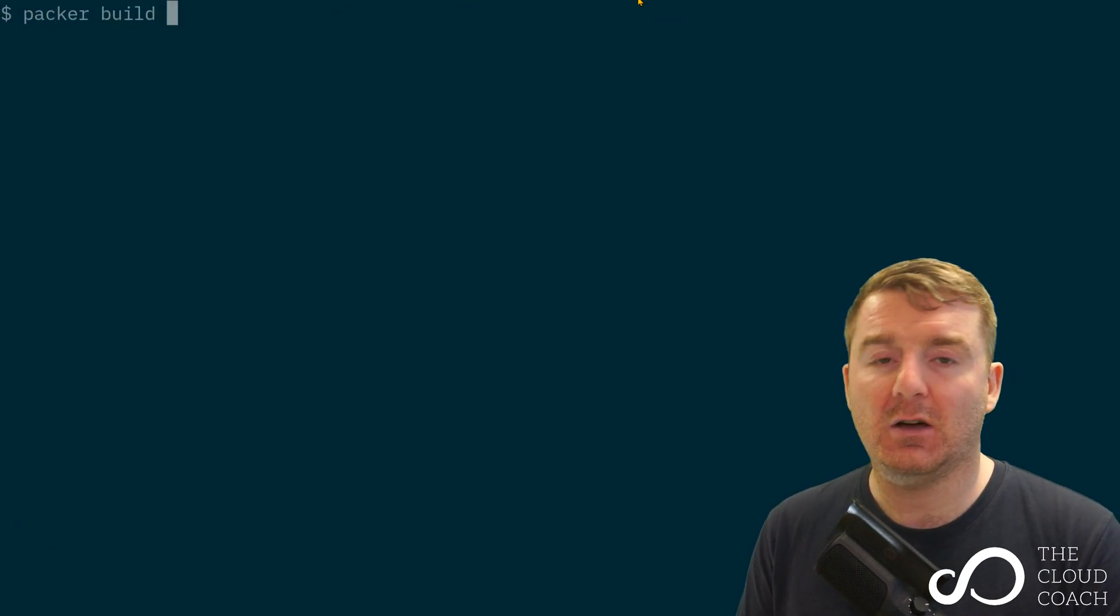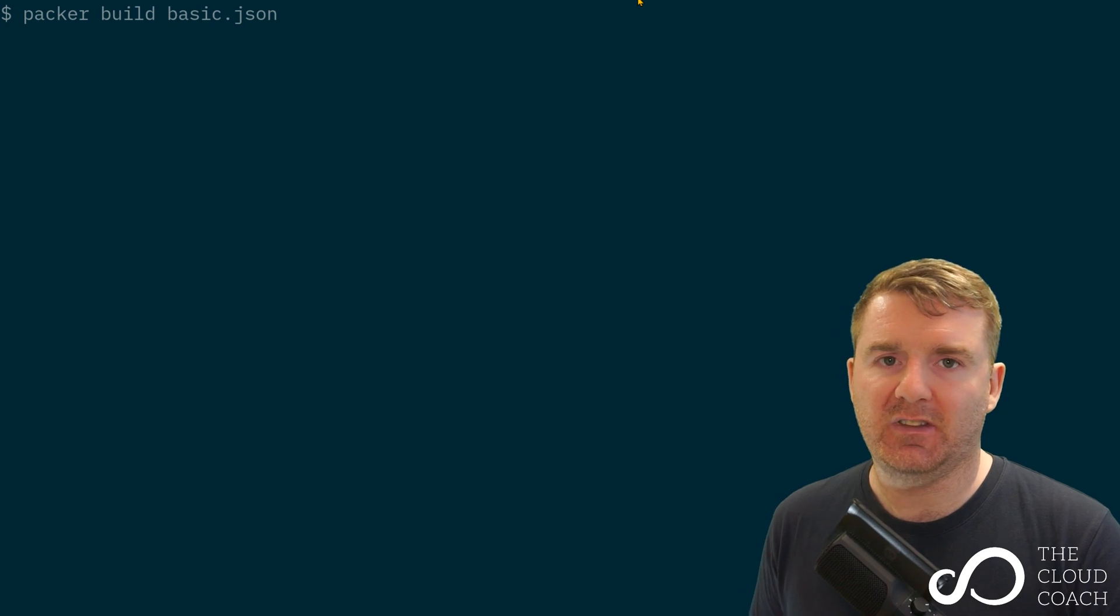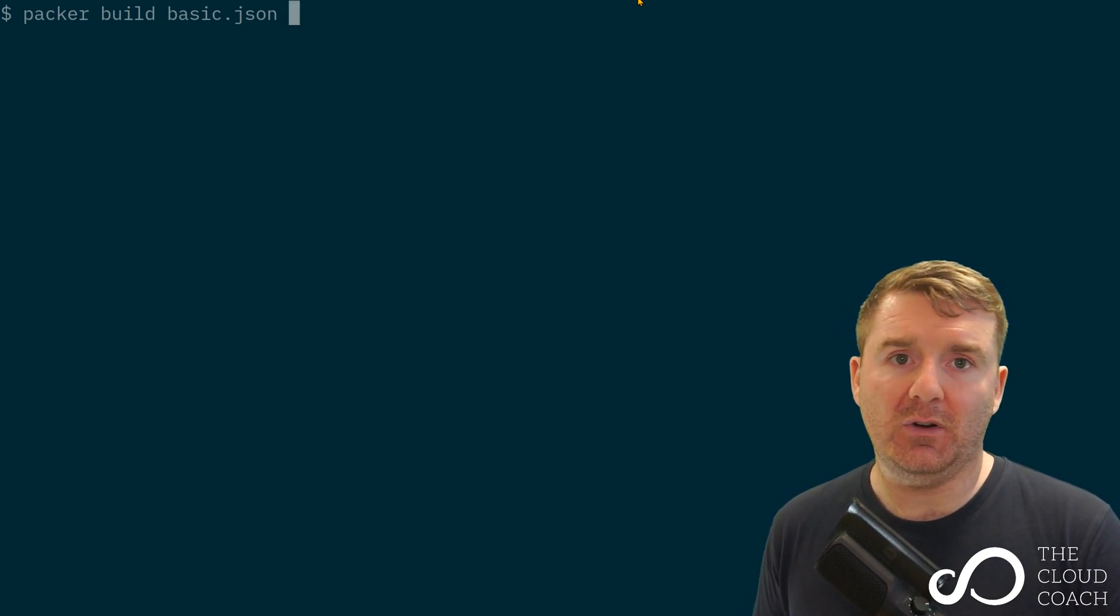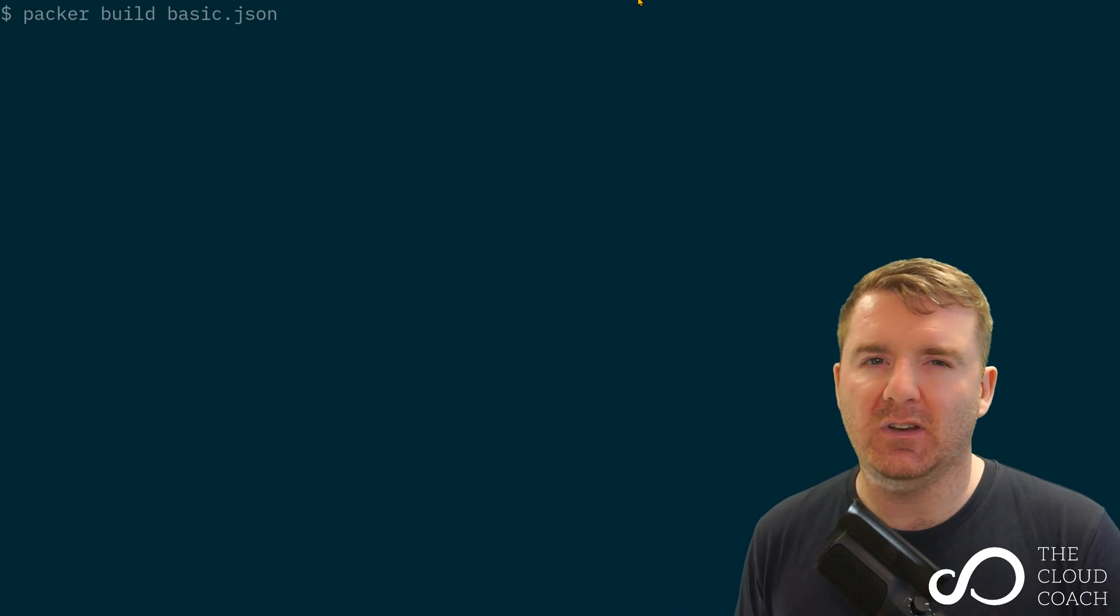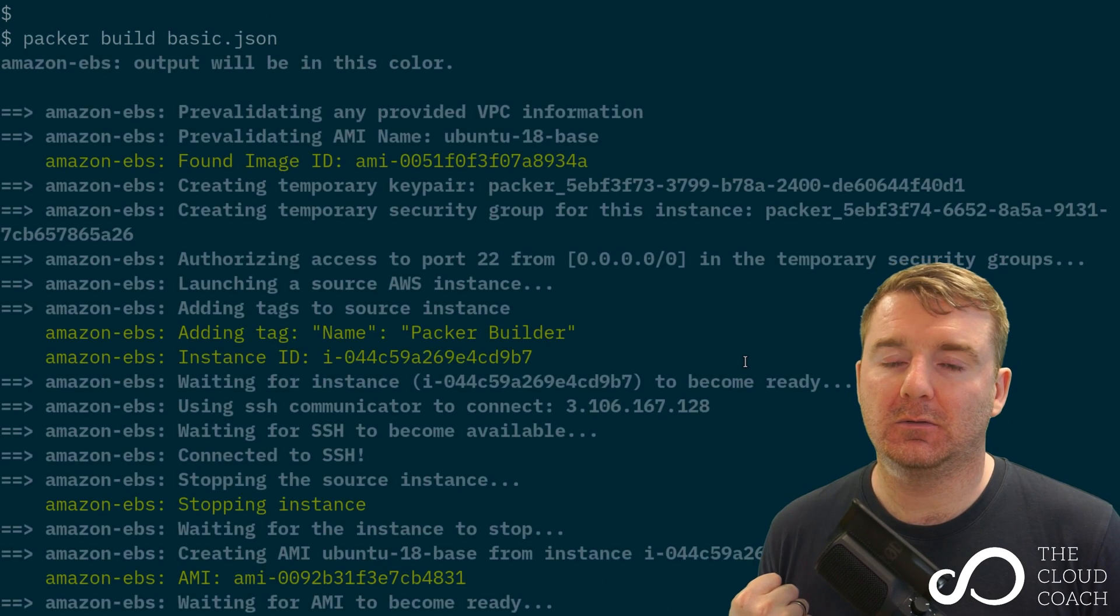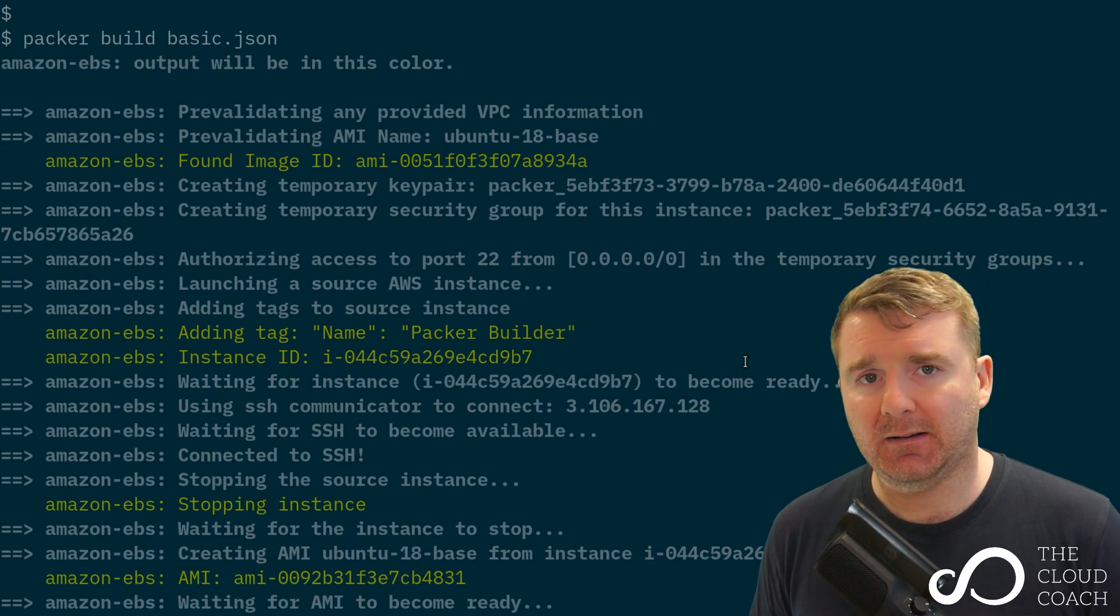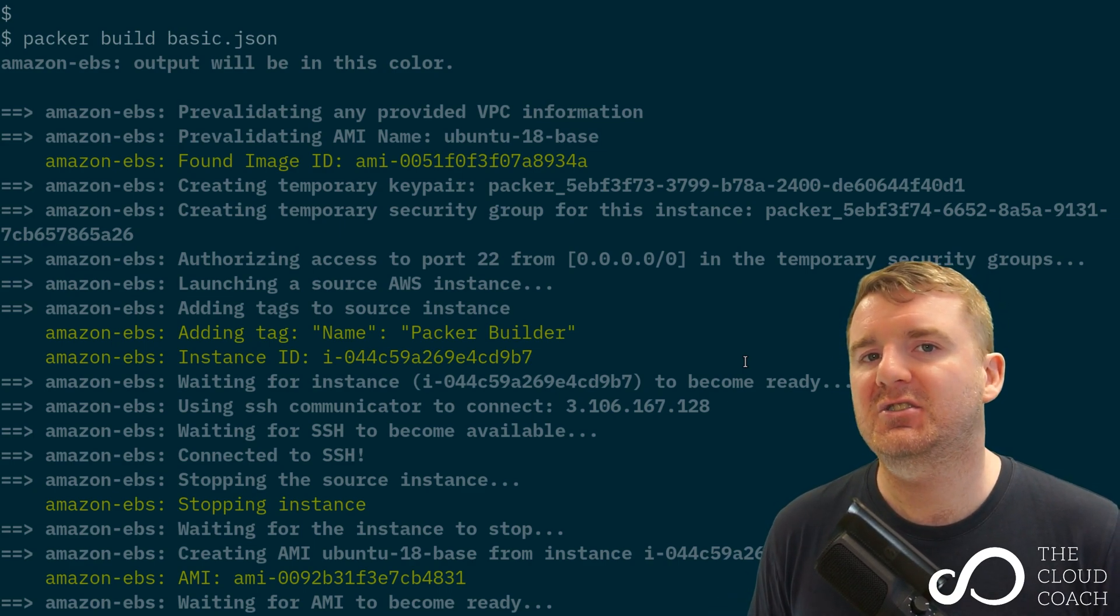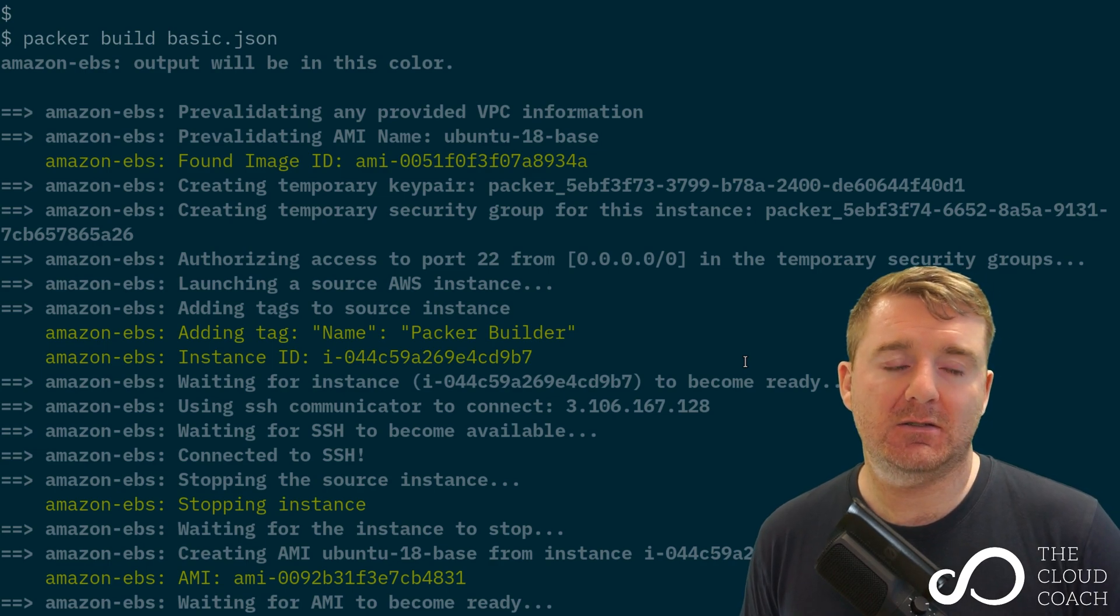Speaking of building it, let's go ahead and do that right now. We're going to run this. It's going to take a little bit of time, so I'm going to fast forward the video to when it's halted and read through the output.